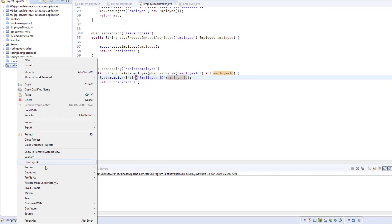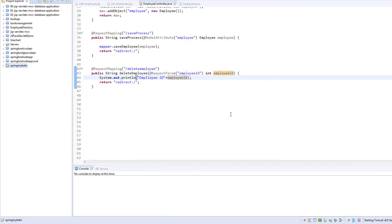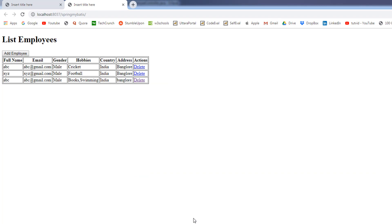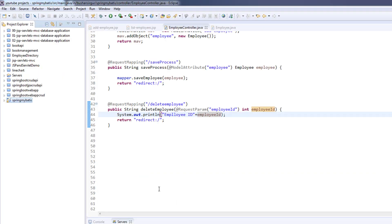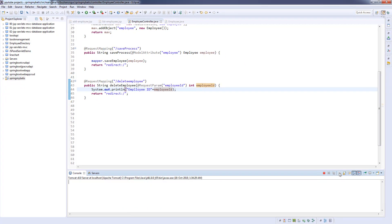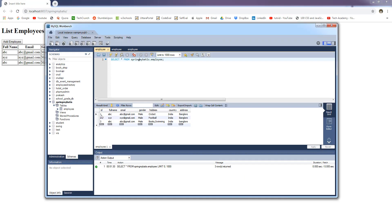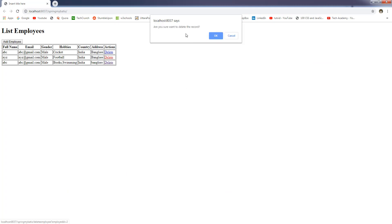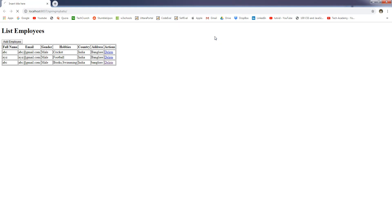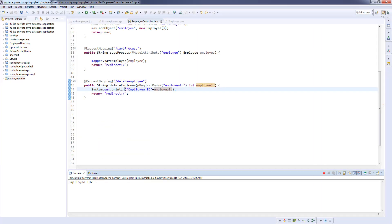I'm going to run the application. The application is opened in a new tab, so I'm going to close the previous tab. I'm going to clear the console because I want to see the message. I'm going to delete the second record, which is XYZ. Let's see the employee ID for XYZ in the database — the employee ID is 2. So we should expect 2 in the console. Let's click on delete, confirm with OK. We're redirected back to listEmployees.jsp, and yes, it is printing the employee ID which is 2.